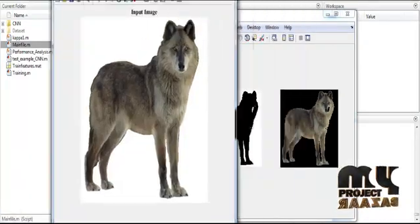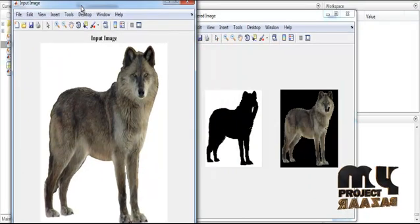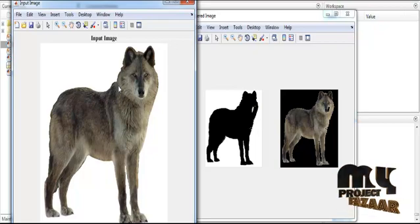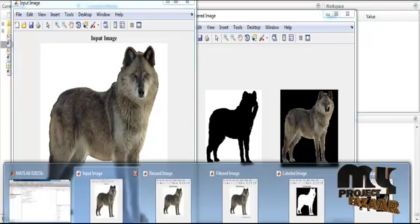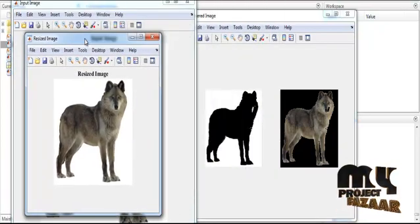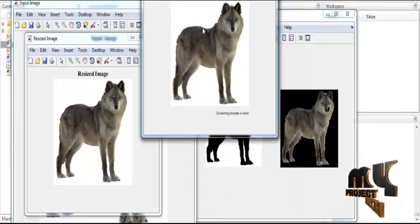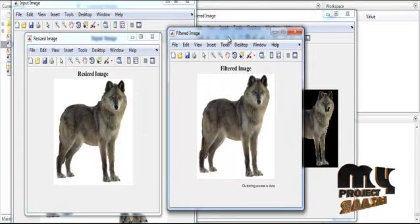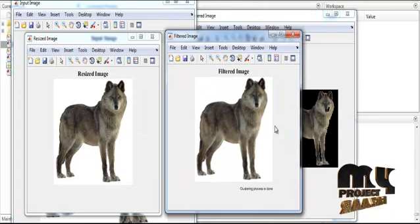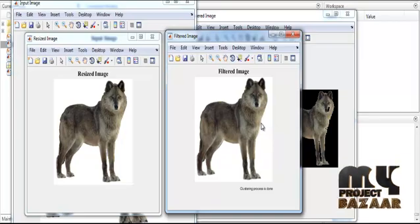Figure 1 represents the input image taken from the dataset, with the title 'Input Image'. After the selection of the input image, preprocessing is carried out. The first step is resize — the image resize is done to reduce the size using the downscaling method. After the resize, filtering is done using the Gaussian filtering method. The filtered image is shown in Figure 3 with the title 'Filtered Image'. If any noise is present in the image, it will be reduced using this filtering method.